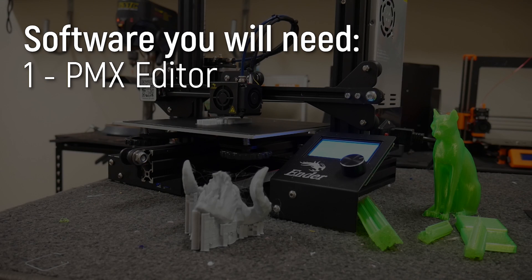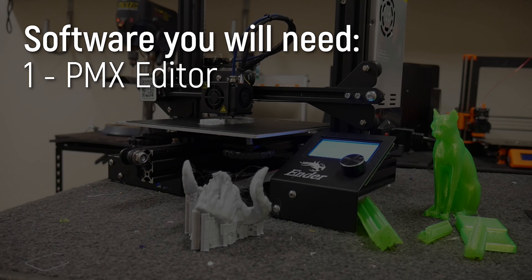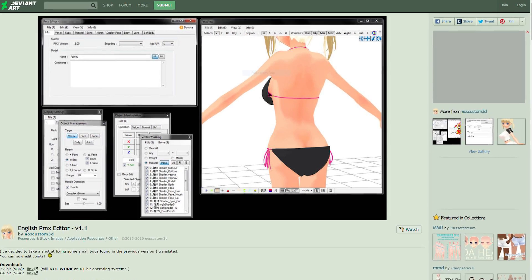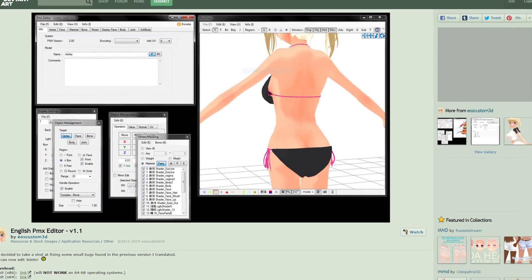Now software you will need is the following. Number one, PMX editor. This is a very old Japanese piece of software but I have an English translated one in the link below and it works pretty well. It is pretty old but it runs okay on my Windows 10 PC.